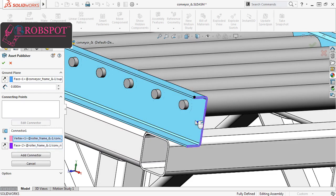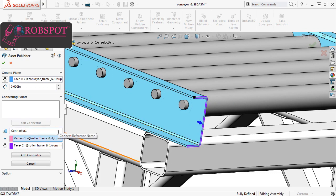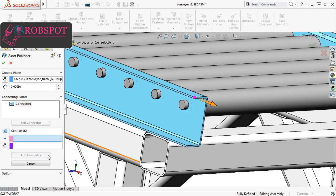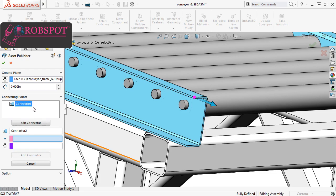Before you add the connector, you also have the option to give the connector a unique name, but I'll use the default name and click Add Connector. You can see the connector is now listed in the window, and if I wanted to edit it, all I'd have to do is select it and click Edit Connector.